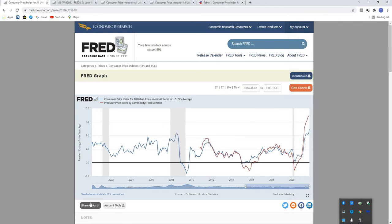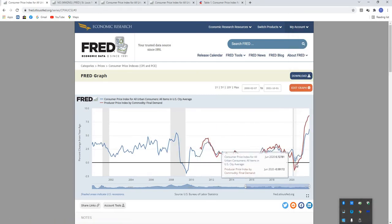Hey everybody, welcome back to my channel. In this video, I'm going to cover the Consumer Price Index report that just came out yesterday morning.